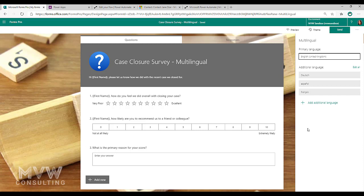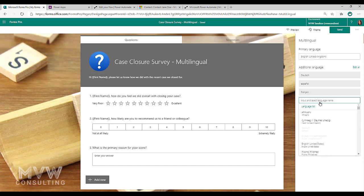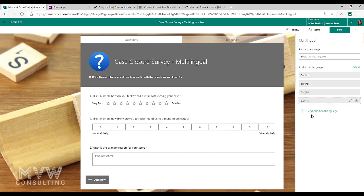So I'm also going to have German, Spanish, and French. Now to add another language I can just click here, add additional language and I can go ahead and search for it. Let's say I want to do Swedish.